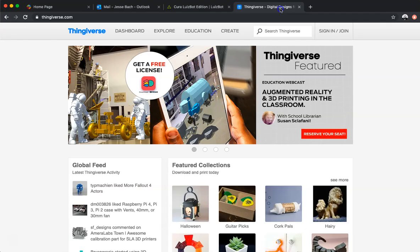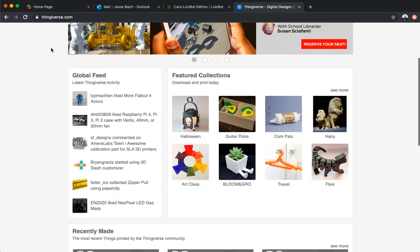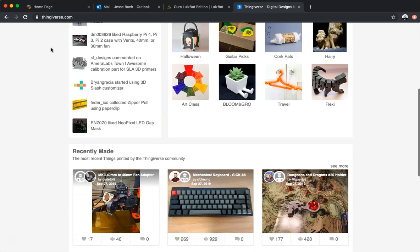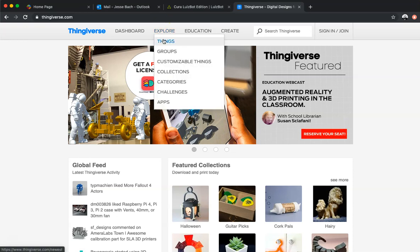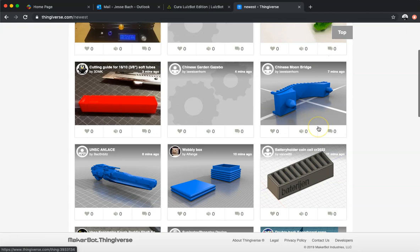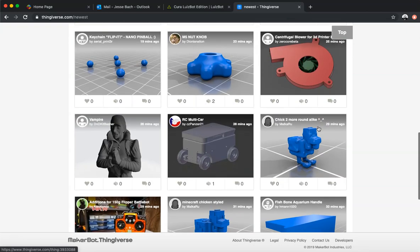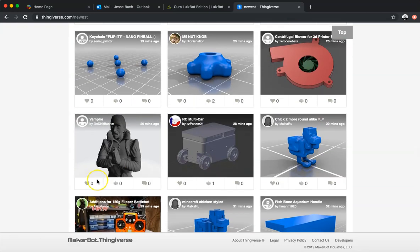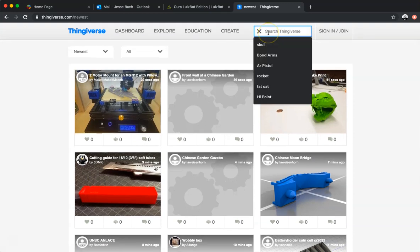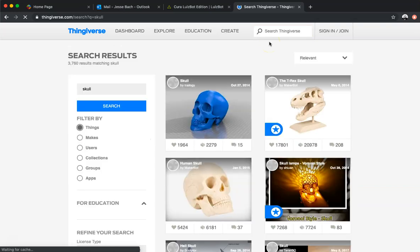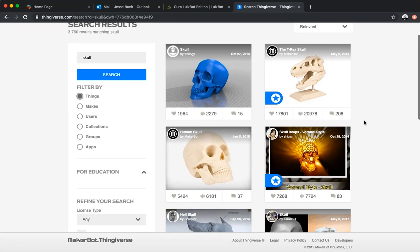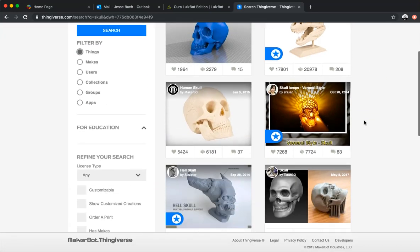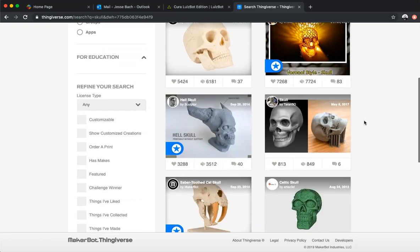So we are going to go to Thingiverse, which as you can see is Thingiverse.com, and Thingiverse is like I said just a data bank of items that have been previously designed. You can find just about everything right here. If we click on Explore, we can explore the things that are in there and we have just about everything. There's battery boxes, there's figurines, there's toys. Let me type in skull right here because I'm filming this right before Halloween, and we can see that there is a variety of skulls for us.